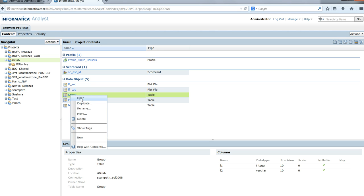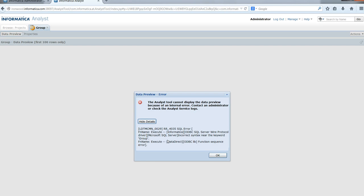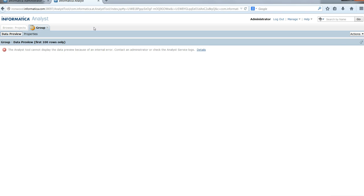If I try to open it, which will execute a data preview, the data preview fails with this error: incorrect syntax near the keyword group. Let's click OK.